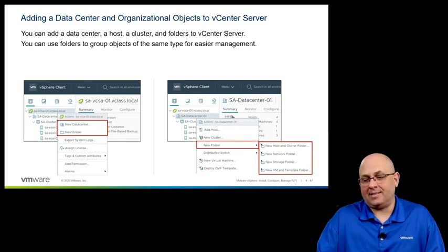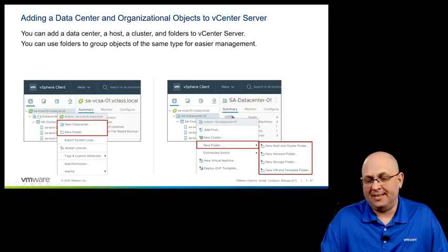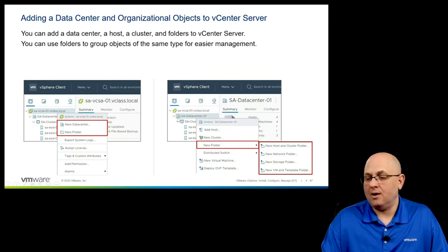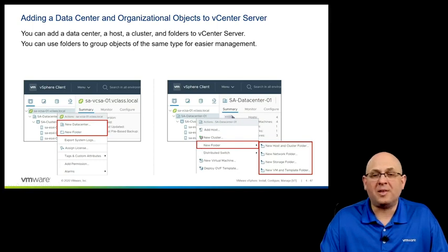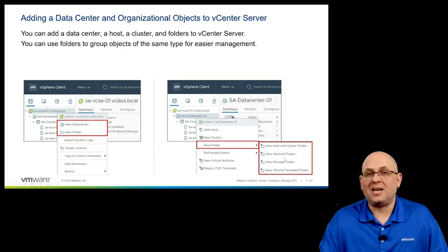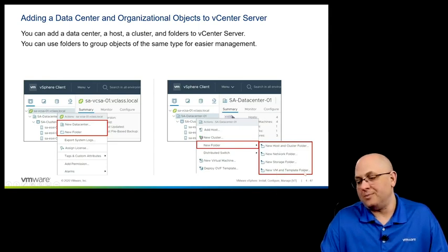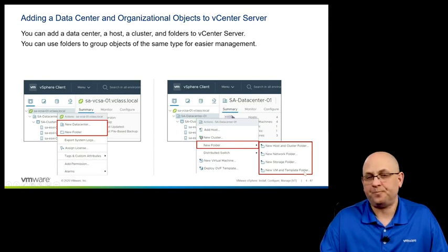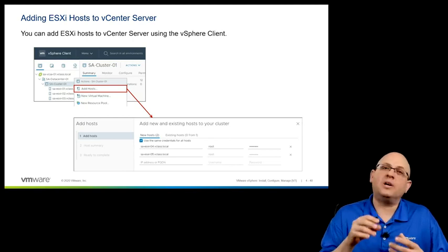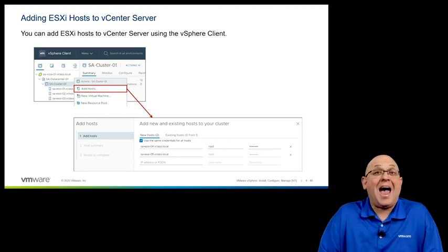To add a datacenter, right-click on your vCenter server and select create a new datacenter. You can also create a new folder from here. Once you've created your datacenter, you can right-click on it and create a folder belonging to any of these four inventory views — a hosts and clusters folder, a network folder, a storage folder, or a VMs and templates folder. Once all of this is done and you've started to organize some inventory, you'll want to start adding your ESXi hosts.